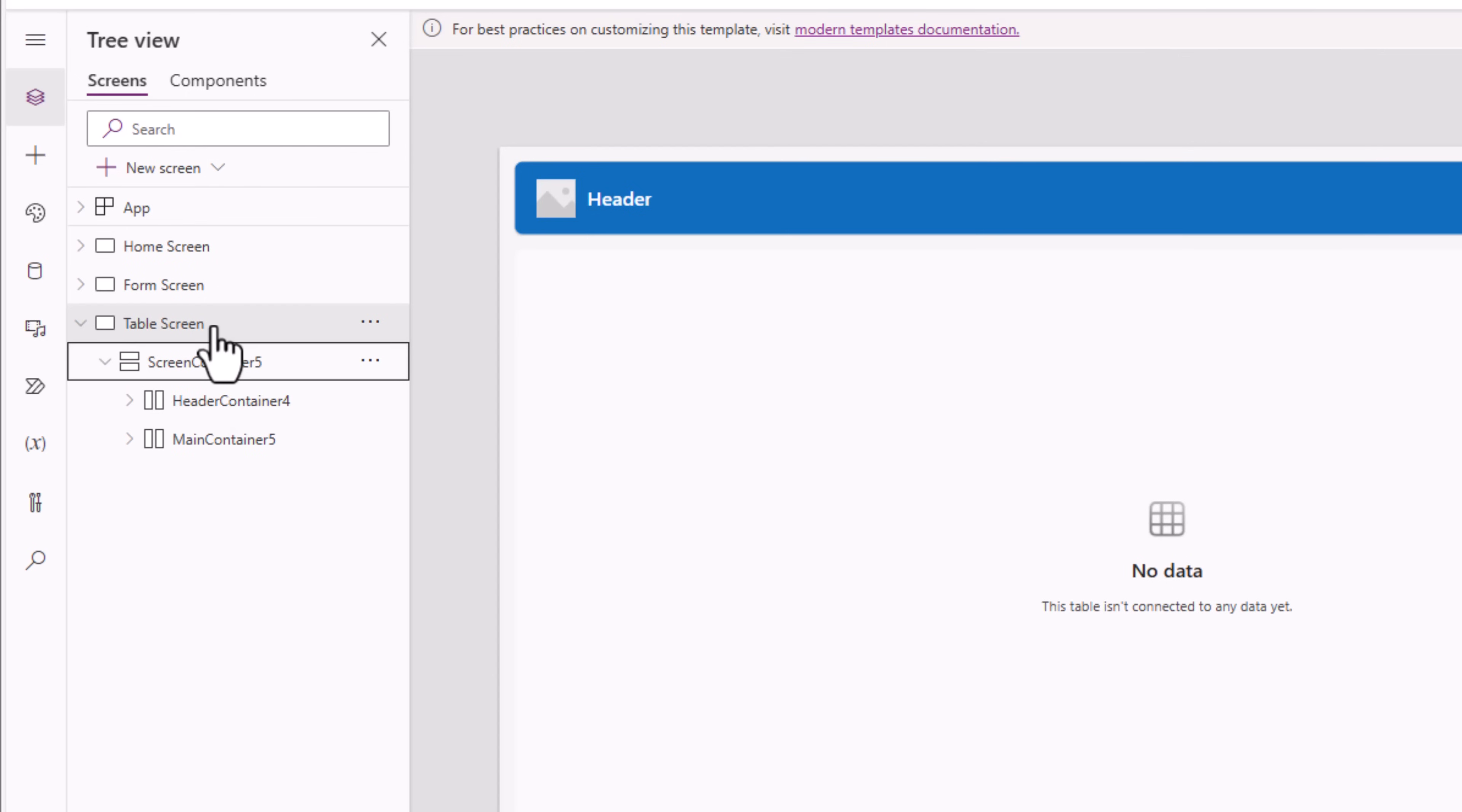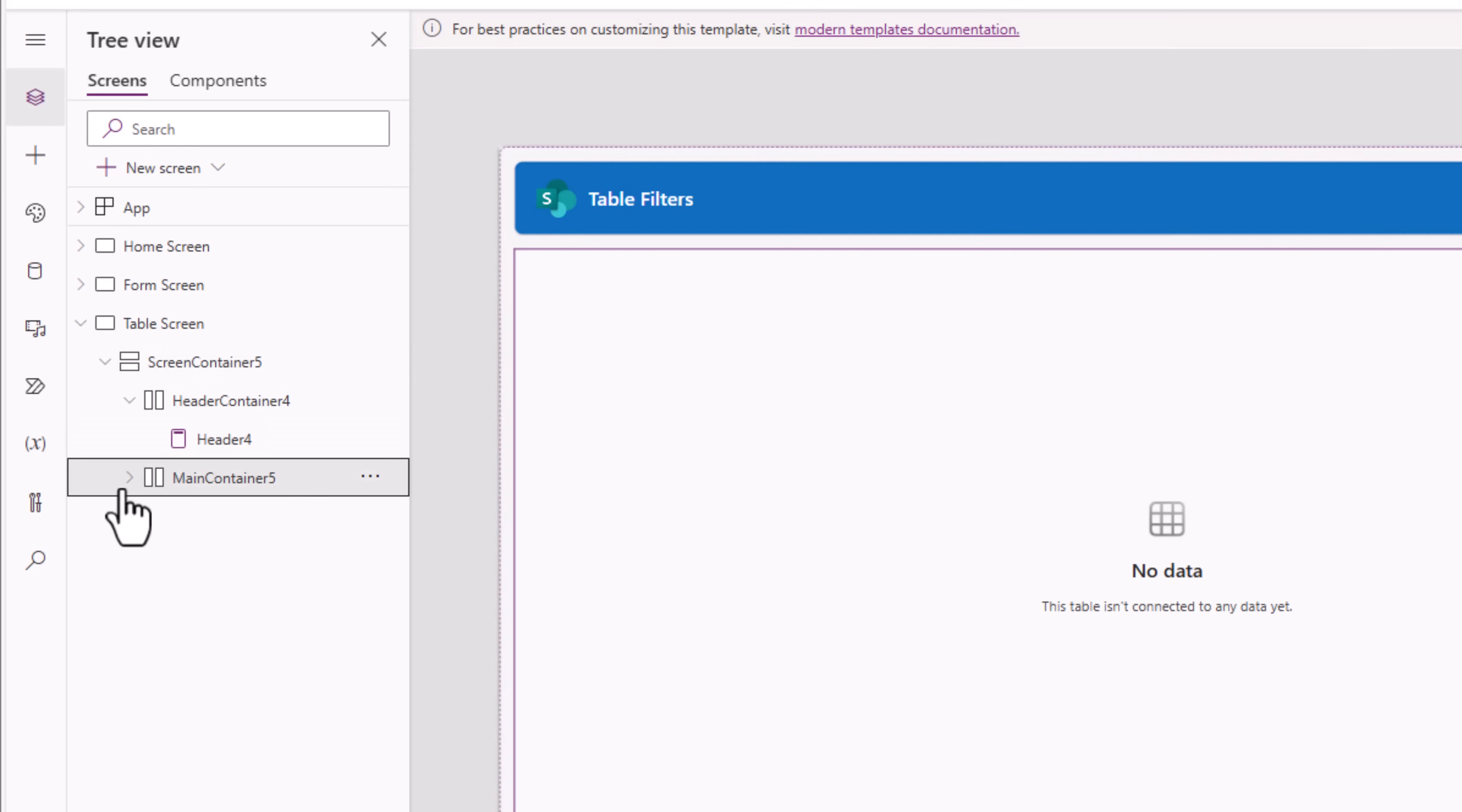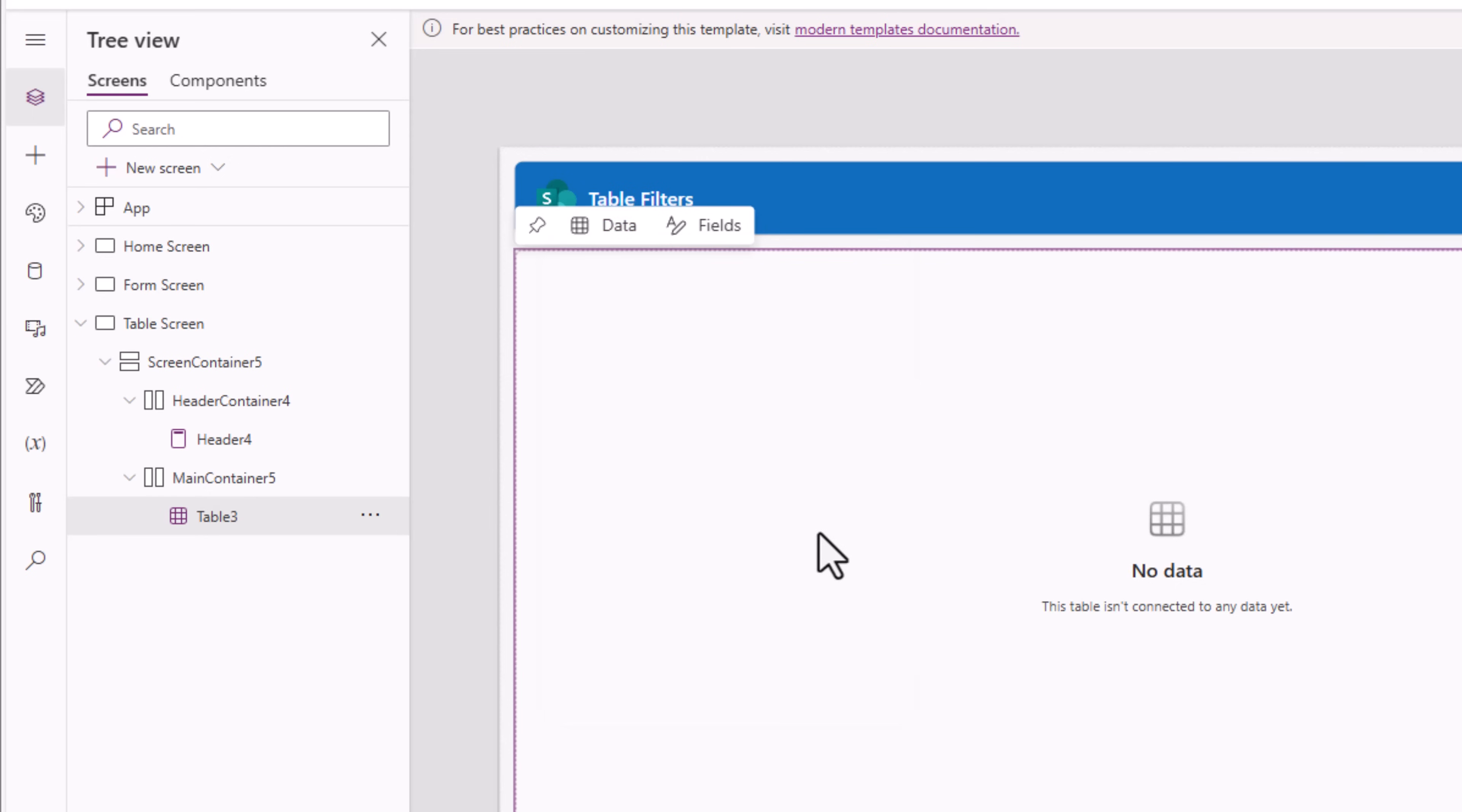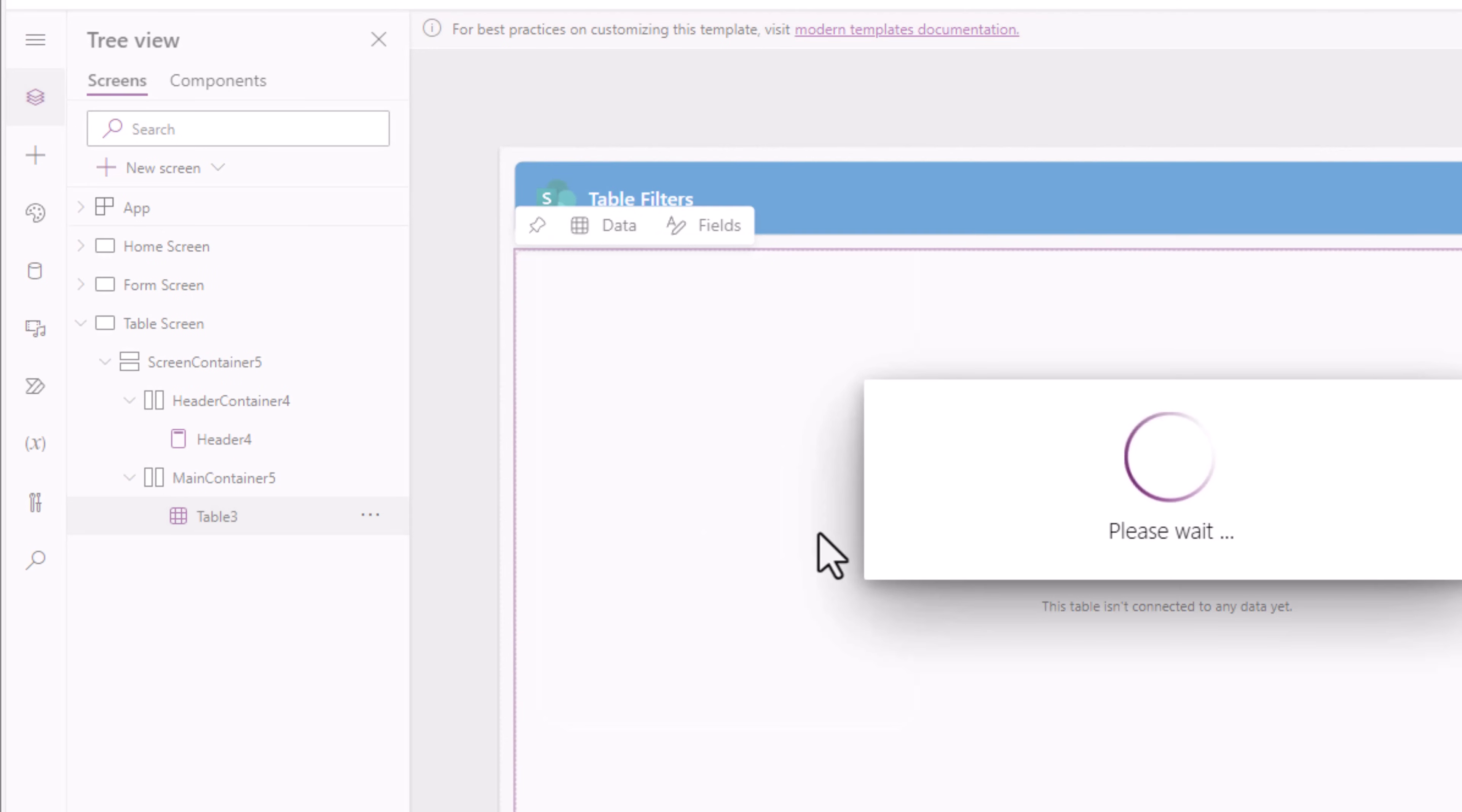This screen we will build from one of the new screen templates called header and table. The screen is built with responsive container controls. In the main container, we have the modern table control, which we can directly connect to my issue tracking SharePoint list.